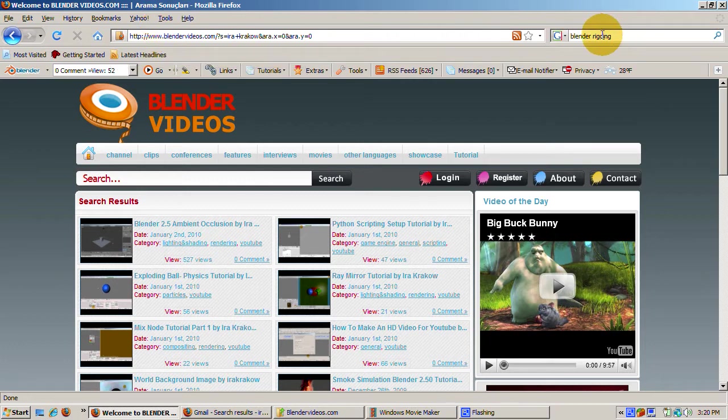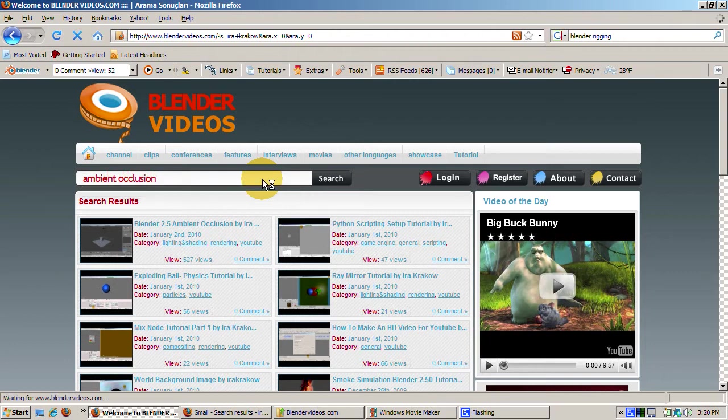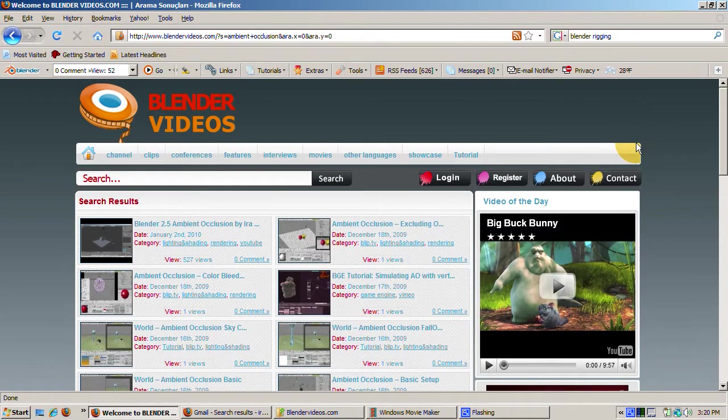Okay, enough shameless self-promotion. Suppose you want to find out more about Ambient Occlusion than just my tutorial. Just search on Ambient Occlusion.